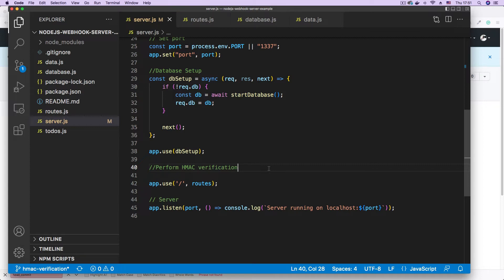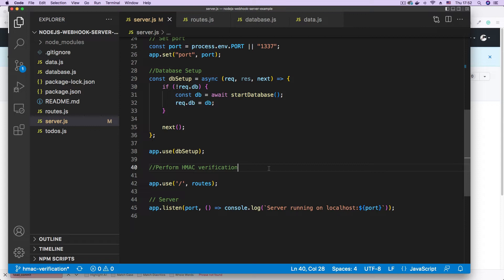Whenever GitHub signs our request, it sends in the header a special header that contains the signature that was calculated from GitHub. So when we calculate on our API, we have to compare these two values. And if there's a match, that means the verification is successful. And if there's no match, it means that this webhook is not coming from GitHub as expected.